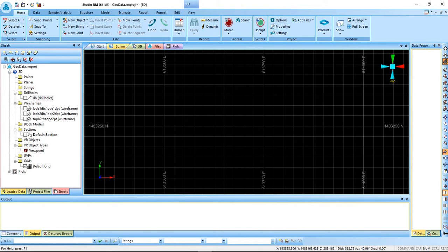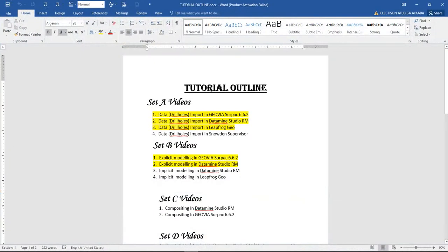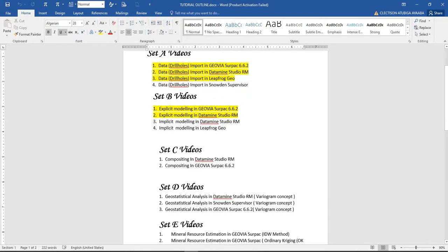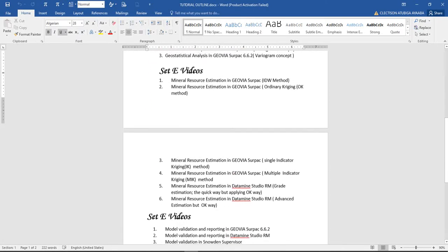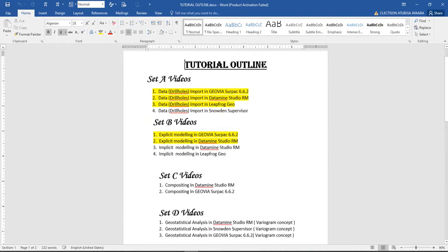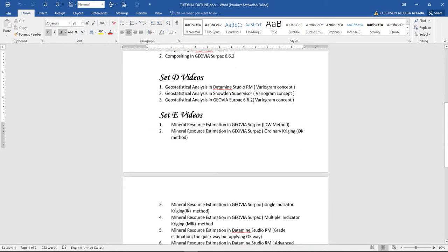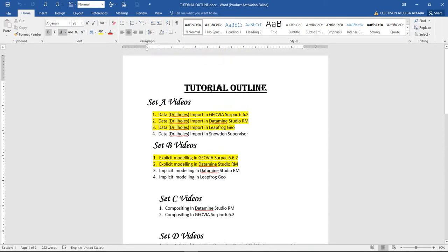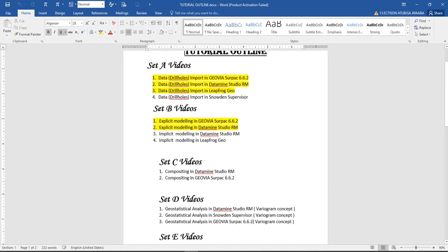For those of you who haven't seen the tutorial content, here it is - this is what we've been doing. Please take a look at my YouTube channel. The videos have been divided from A to E, and what has been highlighted in yellow is what we have done so far: data imports in Jovia, data imports in Data Mine, data imports in Leapfrog. We have also done some videos on explicit modeling in Jovia and explicit modeling in Data Mine.